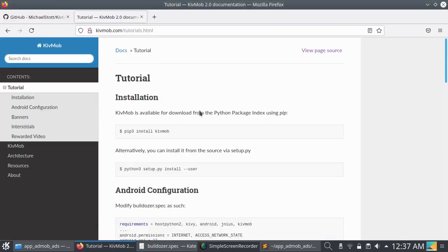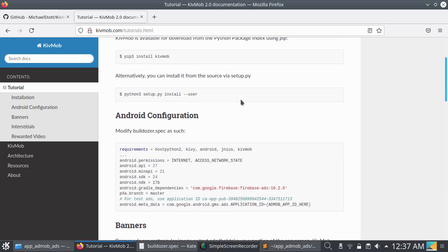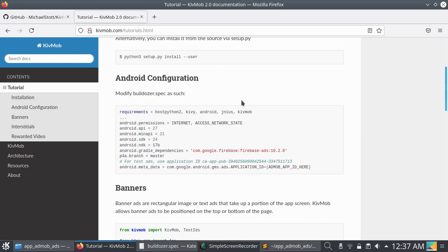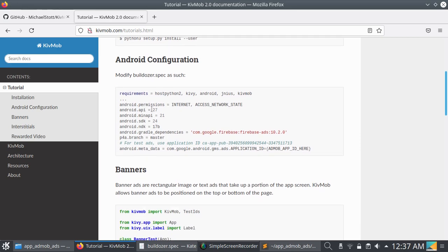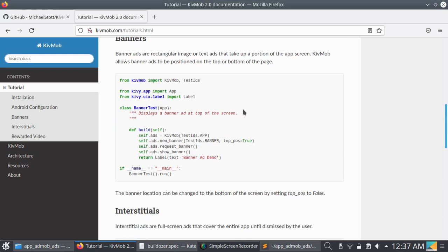Open your browser and search for KivMob. KivMob is a Python module by which you can implement AdMob ads in your Kivy Android application or KivyMD application. Not only Kivy — you can use this for KivyMD also.